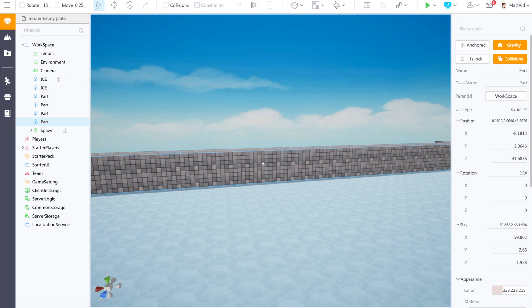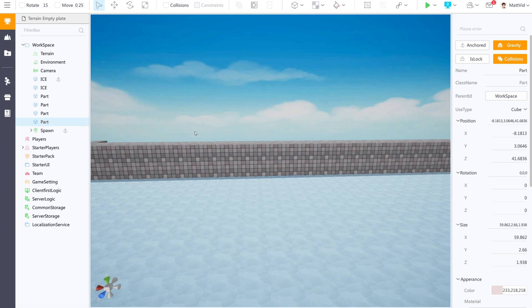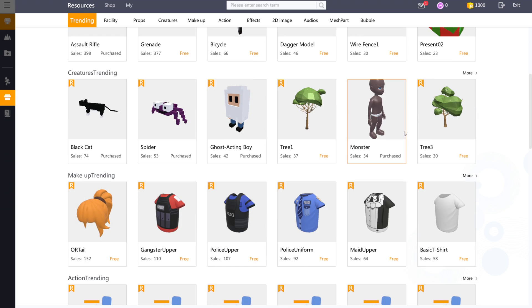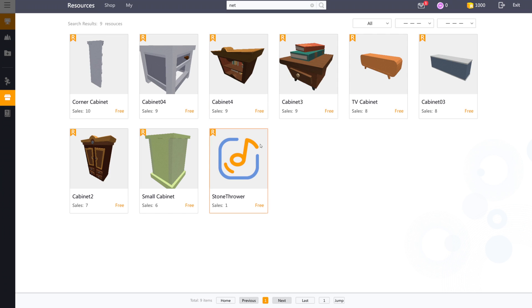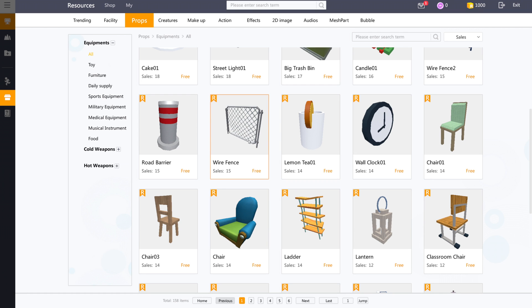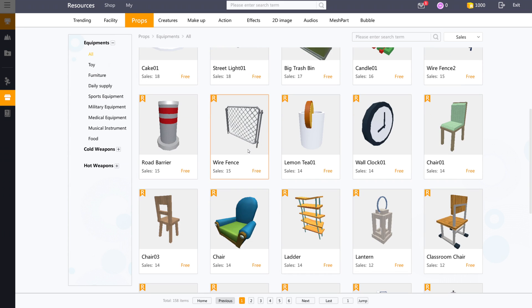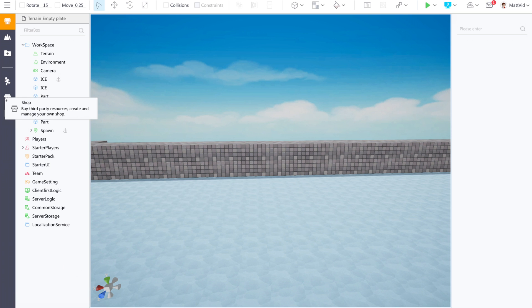So what we will do right now is maybe there is already a net that is pre-built by someone else or by the ReWorld developers for us to use. If I click on the shop in the side here, you can see all these different items and things that people have built. I can look for a net up here by searching for it. I don't see any actual nets. These wire fences look pretty nice. I could probably build a net out of these wire fences. I can just click it right here. The price is free. Buy says purchased. Now I click the shop again to exit out of it.